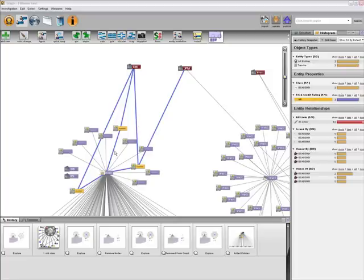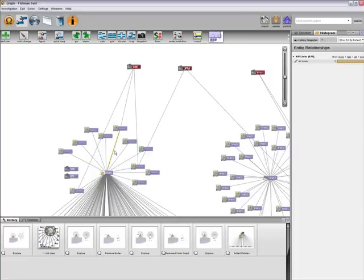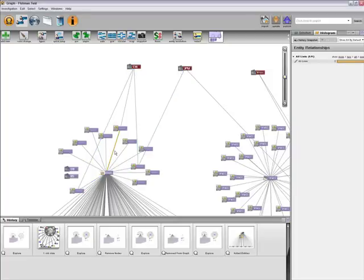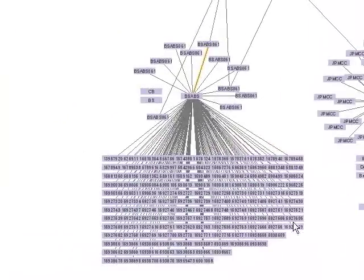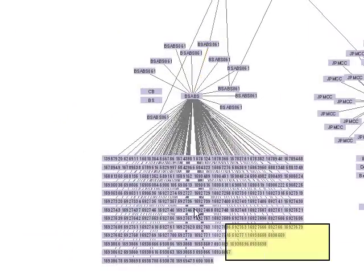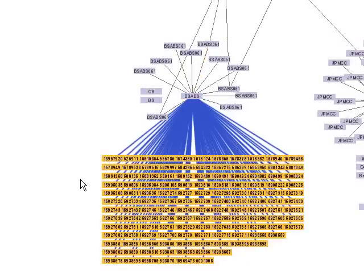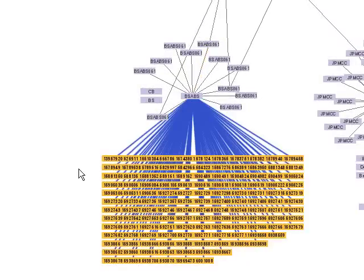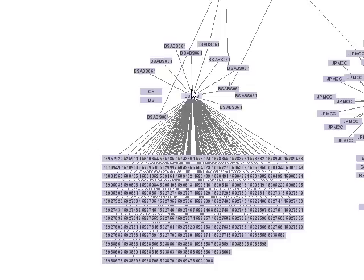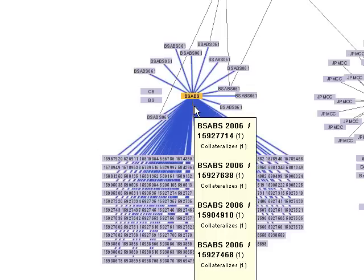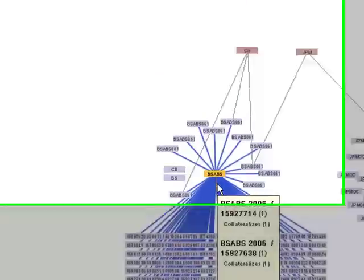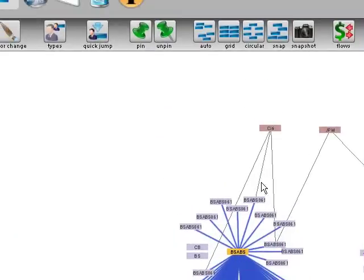At this point, we have uncovered that Citi has exposure to rising default rates in the Los Angeles area, as do some other banks. We have traced the cash flows all the way from the mortgages that individual homeowners are making, through the securitized mortgage-backed securities, to the tranches, and up to the financial institutions.